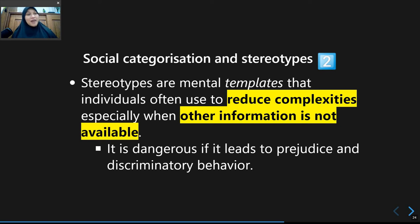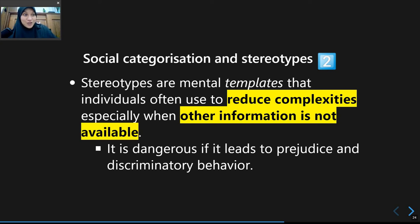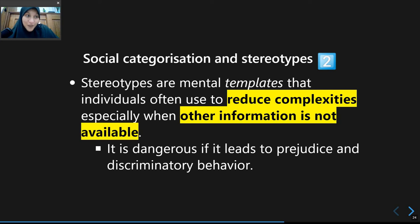We're now trying to explain how stereotypes are formed, what their implications are, and why individuals put stereotypes on certain social groups. Basically, stereotypes are a mental template that we use to reduce complexity, especially when no meaningful information is available and the only information available is the social group those individuals belong to.